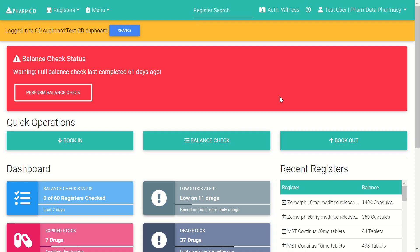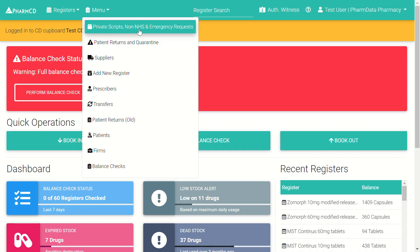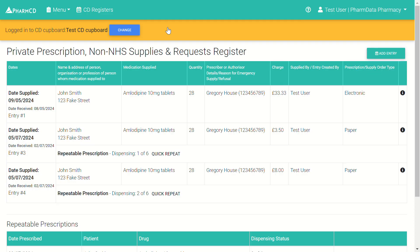In this video I'll be showing you how to use the private prescription register functionality within PharmCD. From within PharmCD, go to Menu, then Private Scripts, Non-NHS and Emergency Requests. Click there to load up the private prescription register as well as the non-NHS suppliers and requests.